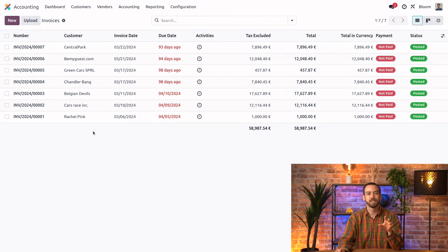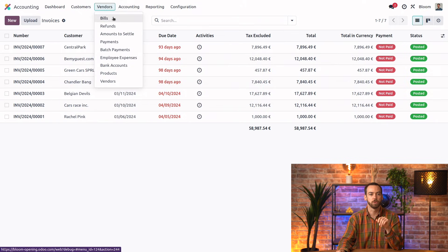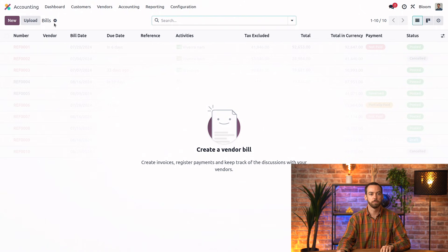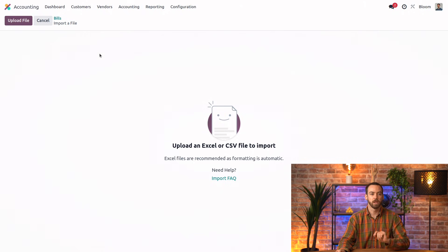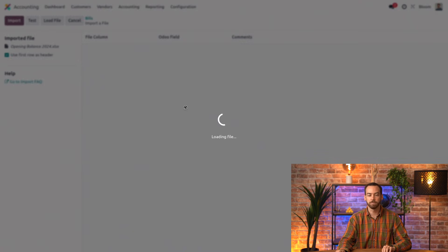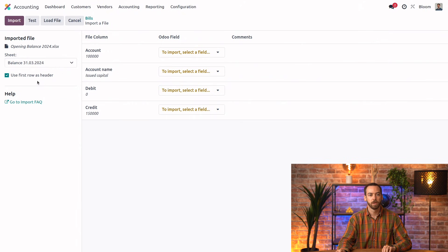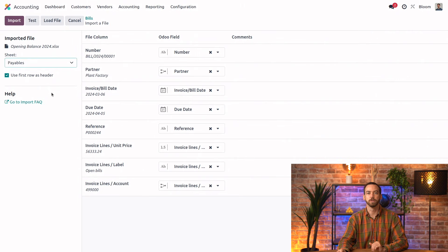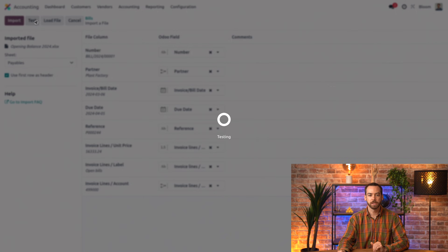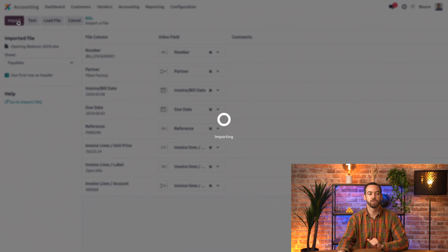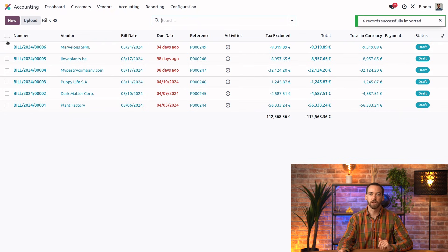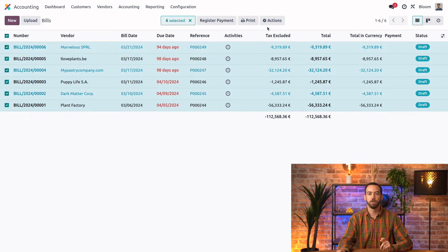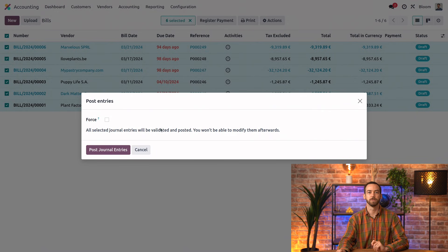Great. So this process is exactly the same with the open bills. So we'll go to vendors, bills, action button, then import records. We'll upload that same file and go to the payable sheet. We can test it. Everything looks good. So we'll import. And just like the customer invoices, we can select all of the bills at once and post them.